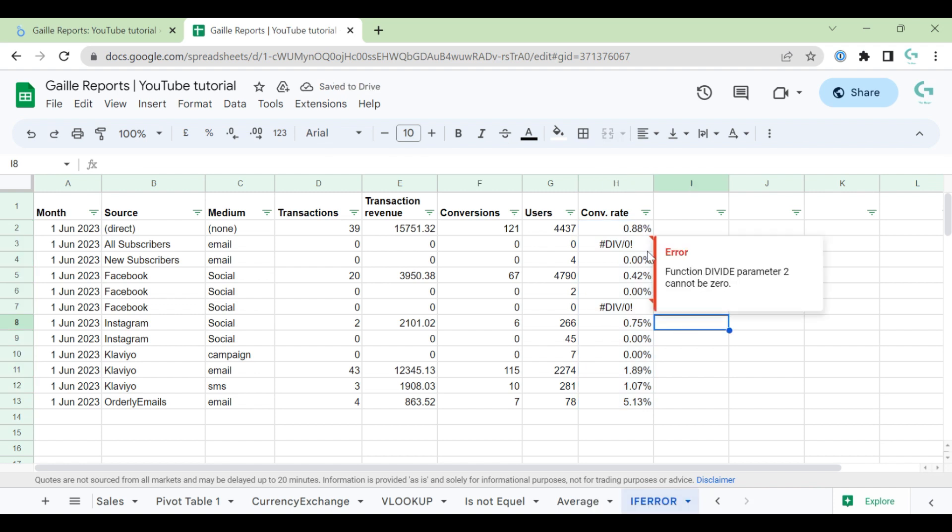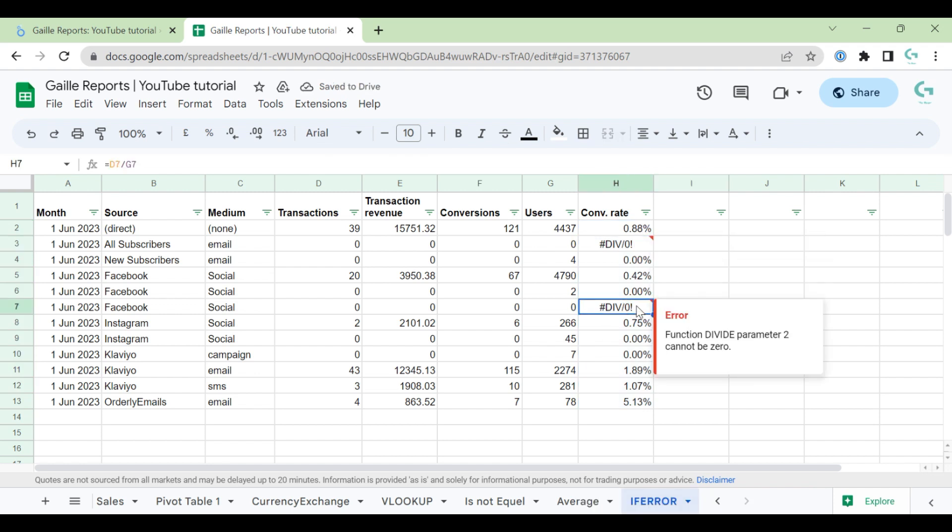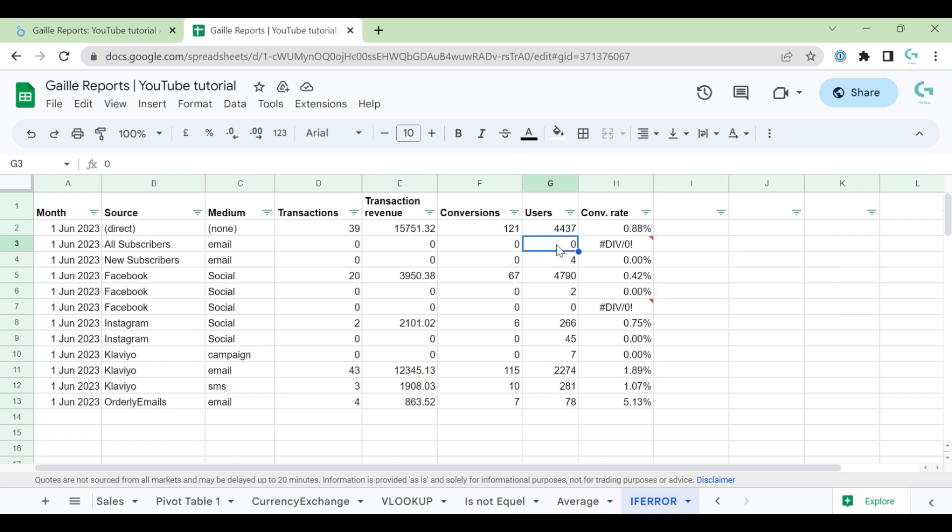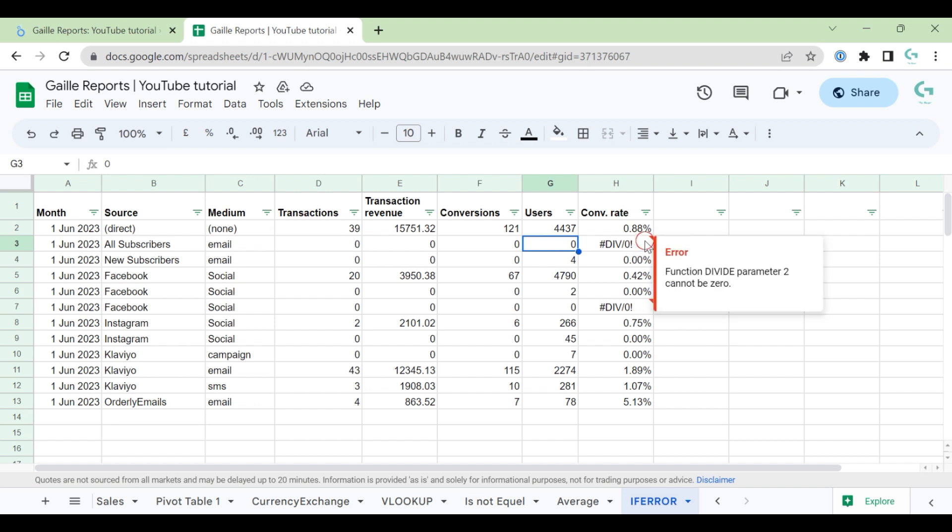And we have two rows here with this error because users in these rows are zero, and we cannot divide by zero. However, if we connect this table to Looker Studio, this is a text, this is a percentage.